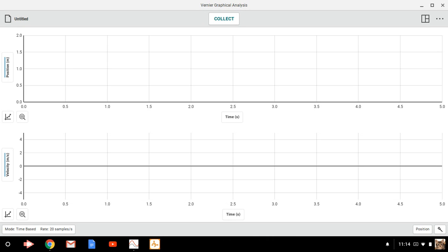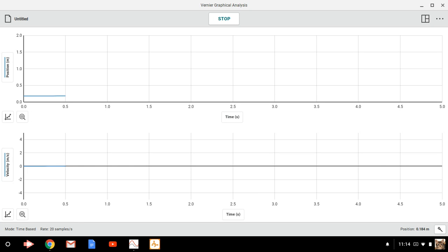So I've got the LabQuest Mini hooked up. I've got a motion detector plugged into Dig1 port and then a USB cable running from the LabQuest Mini to my Chromebook. And I'm just going to give the cart a push here and hit the space bar to collect some data.